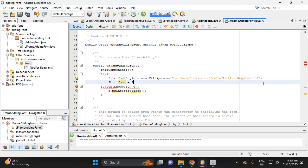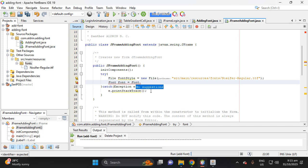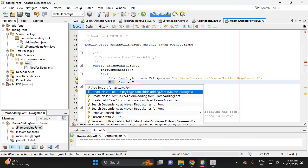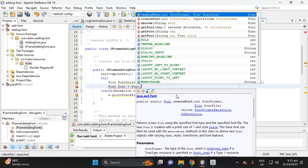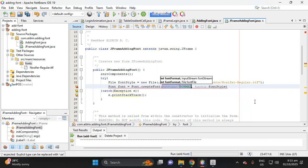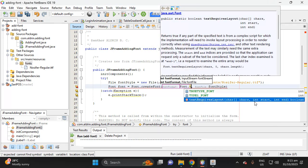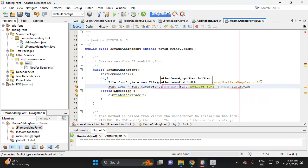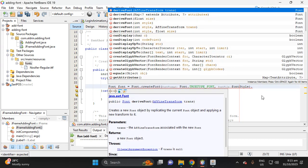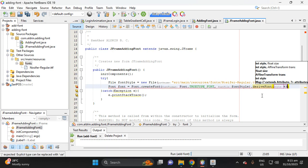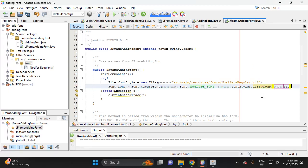There's an error because the Font method hasn't been imported yet. Import it, then select 'createFont' and choose the TrueType font option. Import TrueType font, then use 'deriveFont' to set the font size — put 34f or 44f (the f indicates a float value), then add a semicolon.